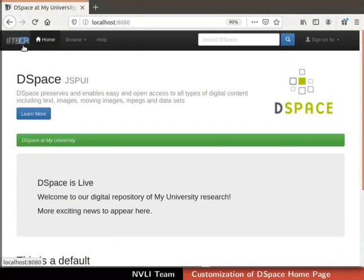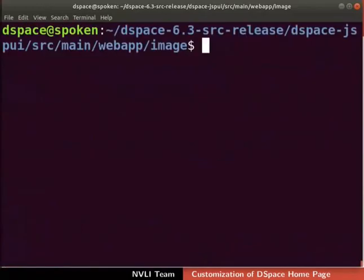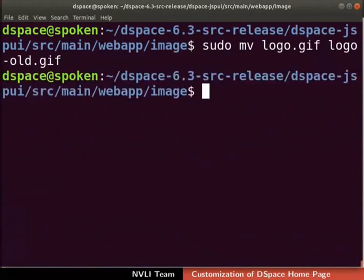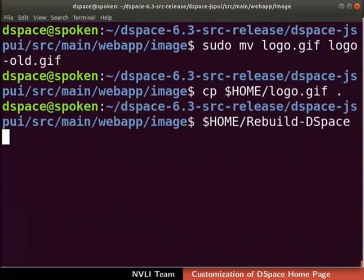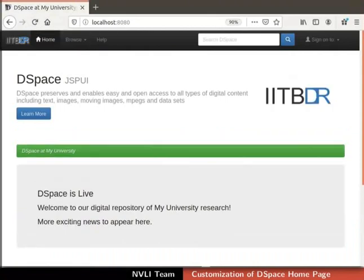Next, let us try to add our logo instead of the DSpace logo next to the banner section. These are the properties of the logo. We will replace this default logo with our own logo. Make sure that the new logo has the same properties if you are using your own logo. Let us rename the existing logo for backup purposes. To do so, type the command as shown in the terminal. Copy the new logo from the home directory of DSpace user to the DSpace image directory. To do so, type the command as shown here. Now rebuild DSpace to update the changes. The build is successful as indicated by the success message. Now switch to the browser and refresh the page. Observe the change — the DSpace logo next to the banner section is replaced with the new one.